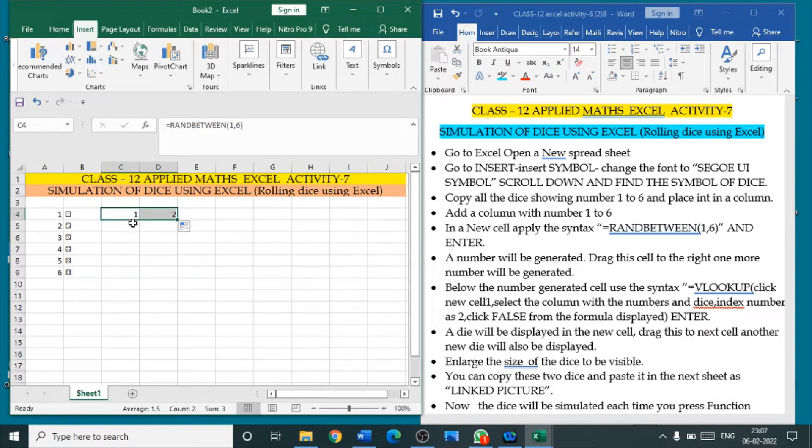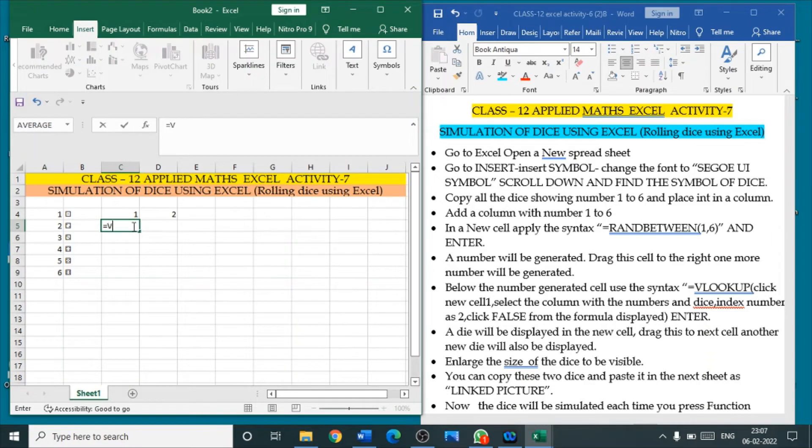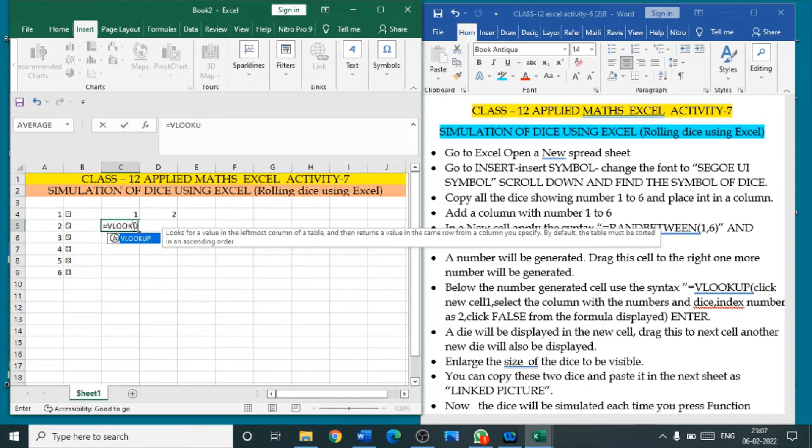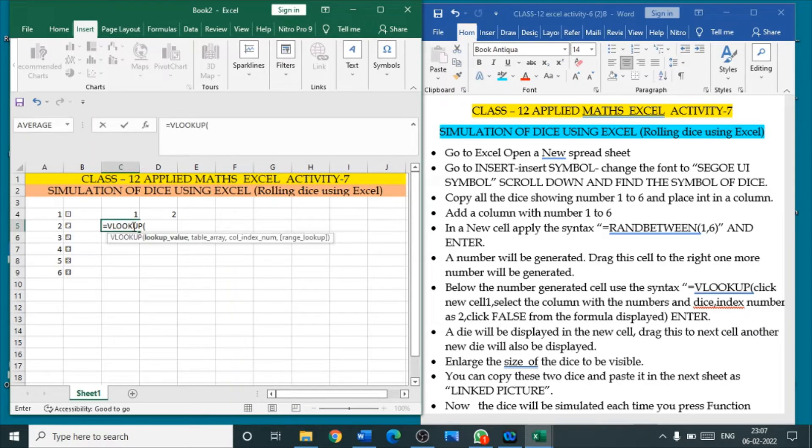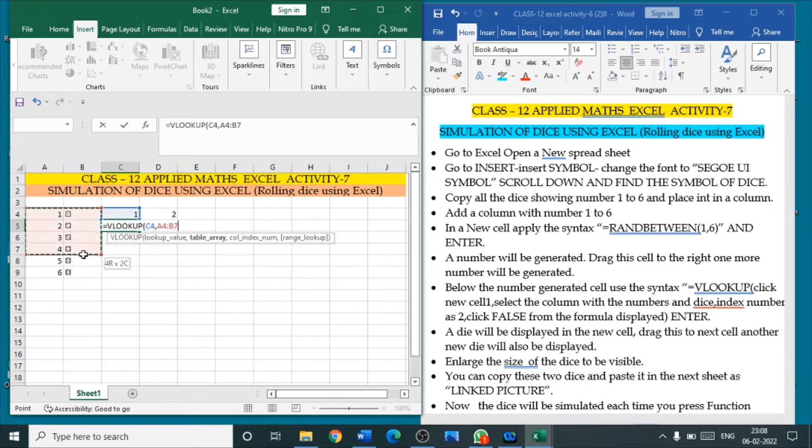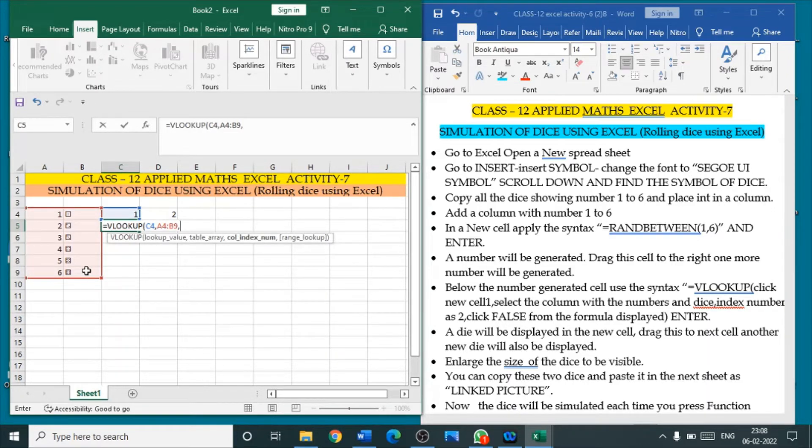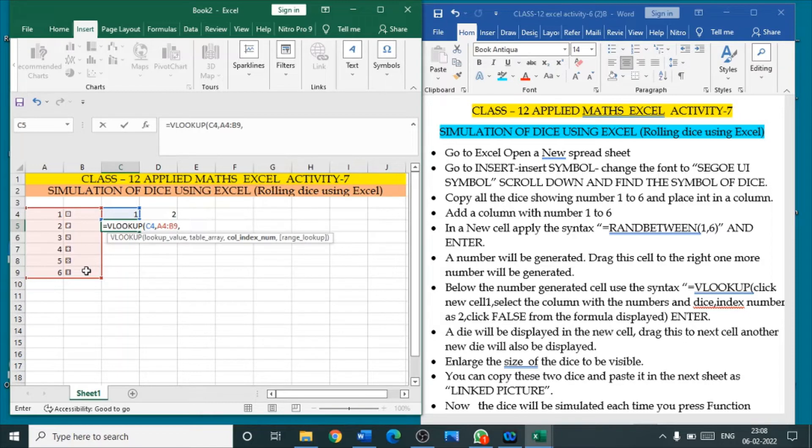Now, below the first number, click the cell below the first number. There, you type a syntax equal to VLOOKUP. Open the bracket. Click the cell under which you have typed this formula. Click the cell. Comma. Select your entire thing where you have typed the number and the cell. Automatically the number will be displayed there. Comma.